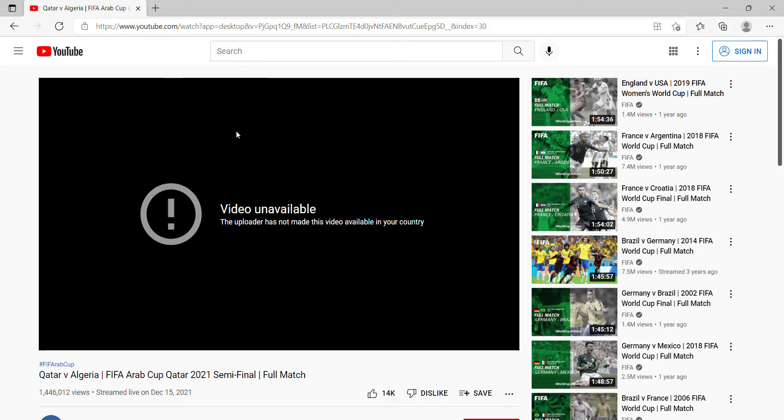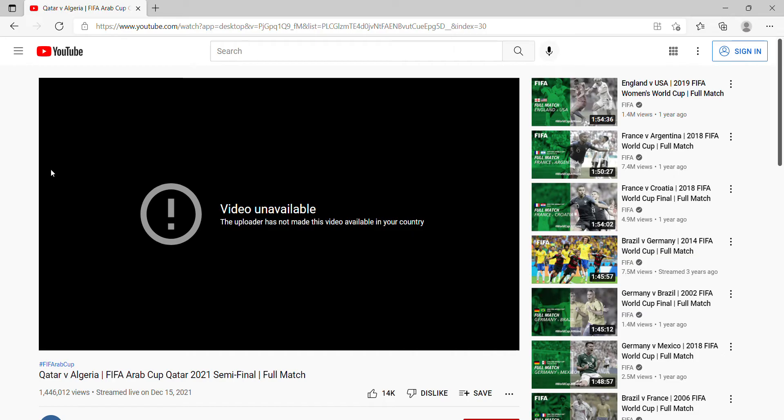When you try to load up a video and you get this type of issue with this message: 'Video unavailable, this uploader has not made this video available in your country.' Now I'm going to show you ways how to watch this video that are blocked in your country, depending what country you're at right now.